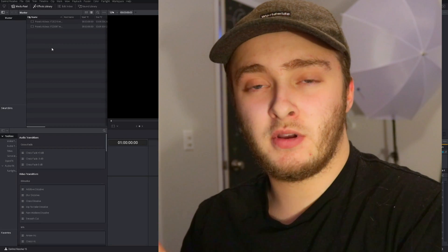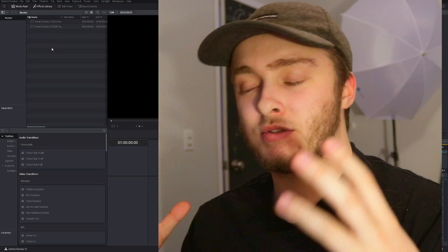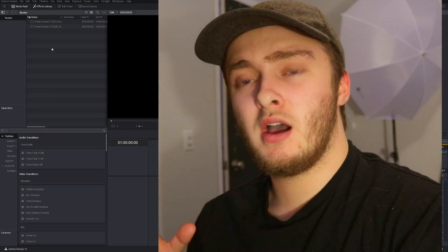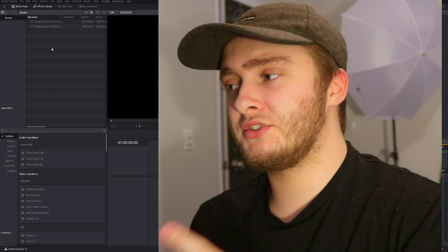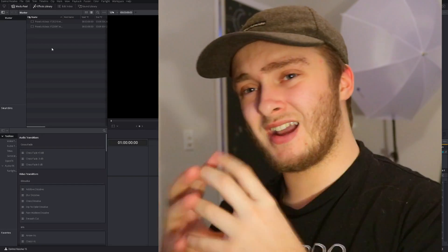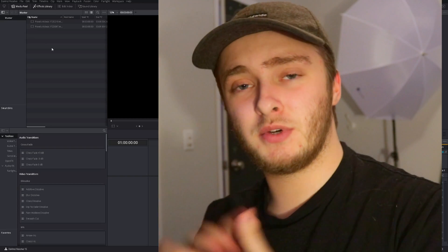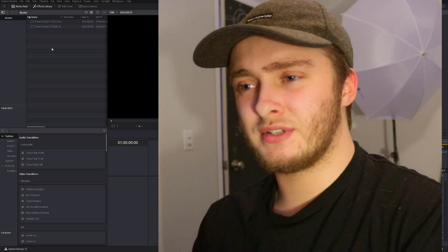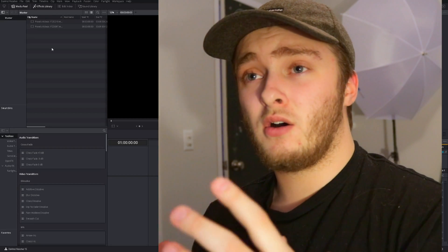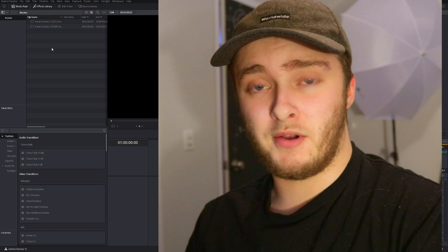All right guys, so today's video comes on request from Rebecca Meyer and is going to be a review of the DaVinci Resolve Red Giant Universe combination. We're going to talk about whether or not it's a viable solution to use within Resolve or if it's something you should try to stay away from.